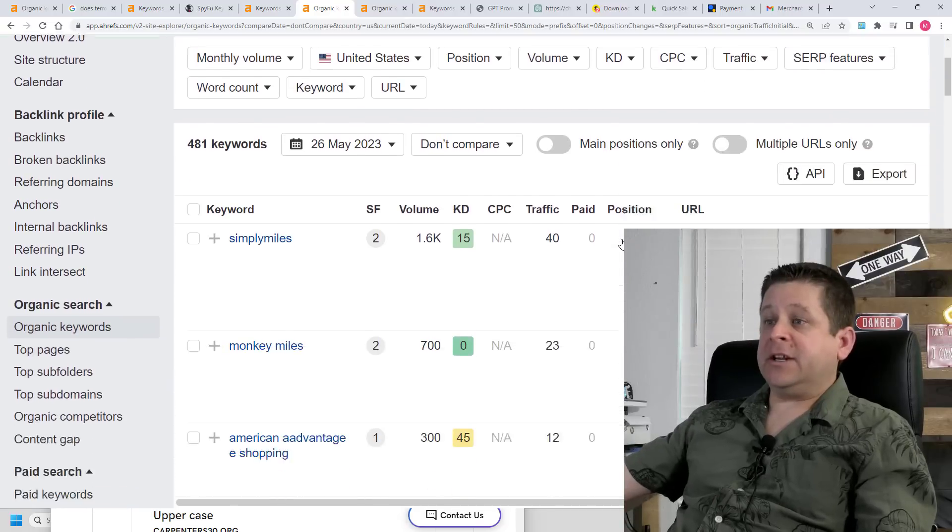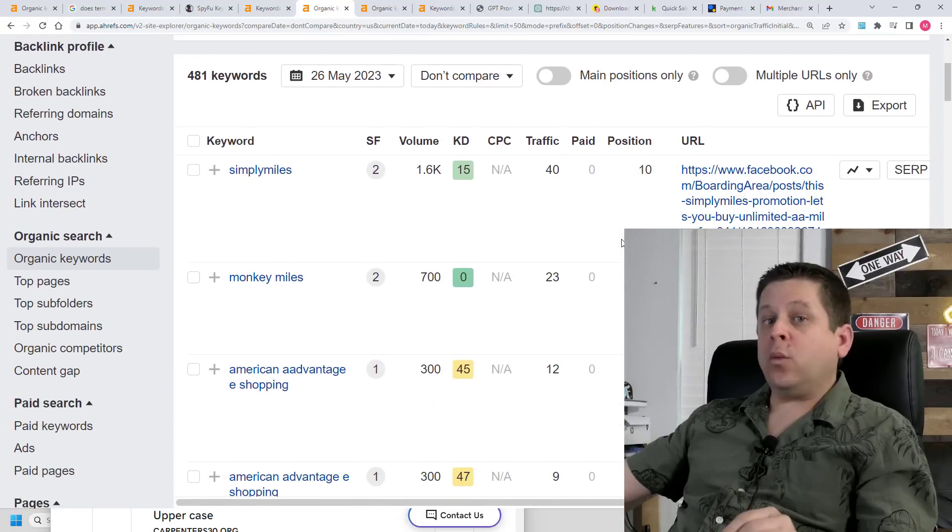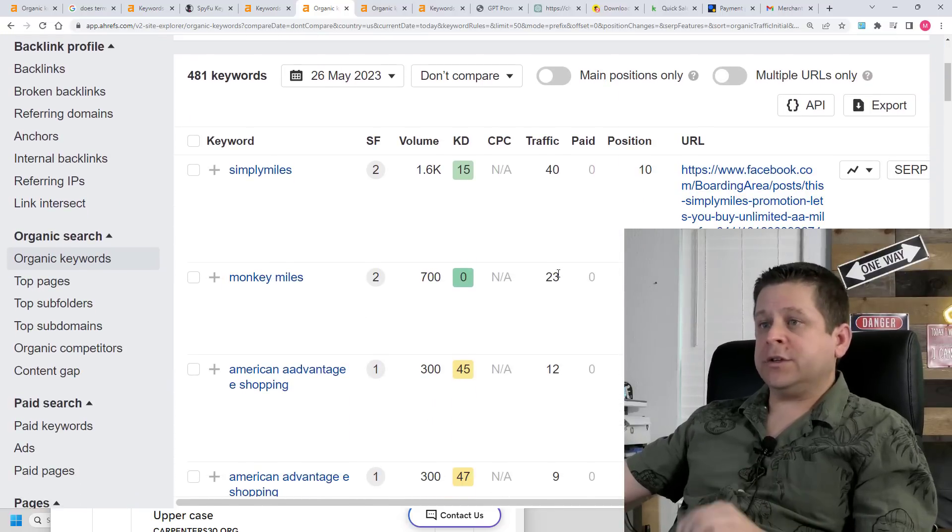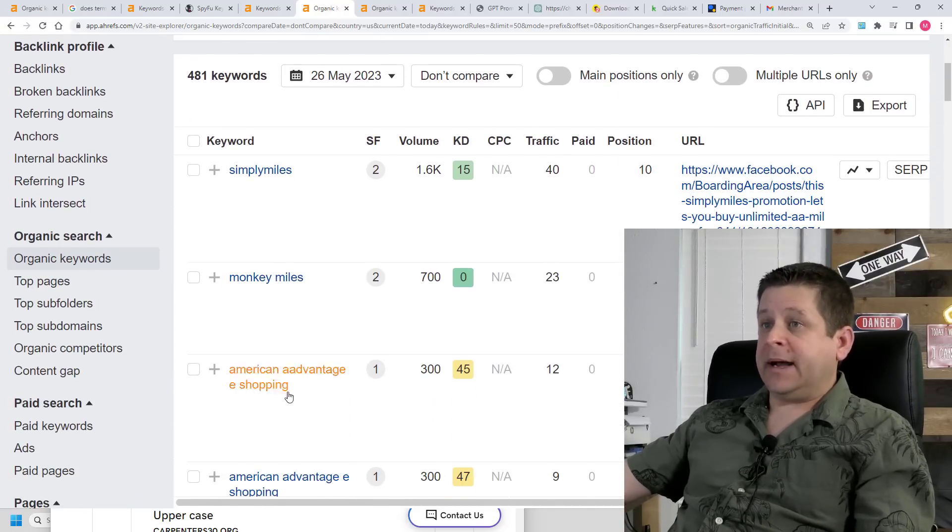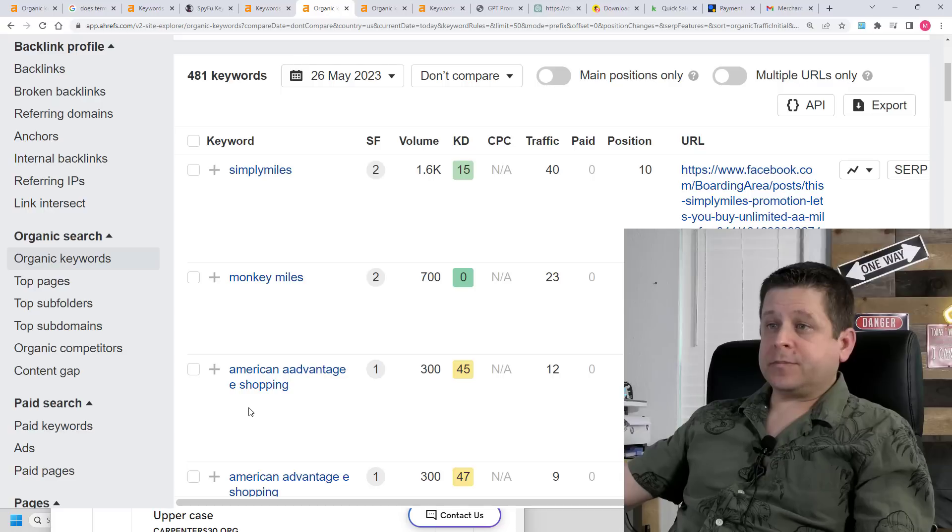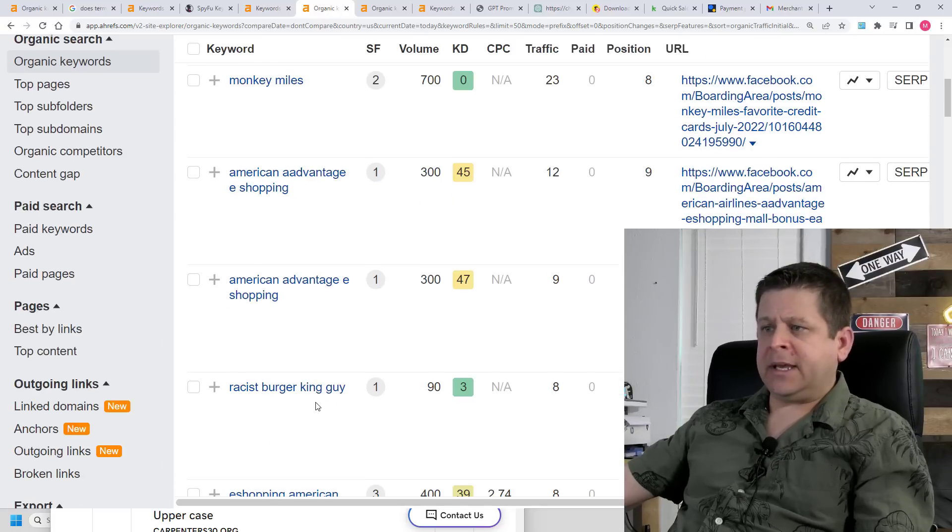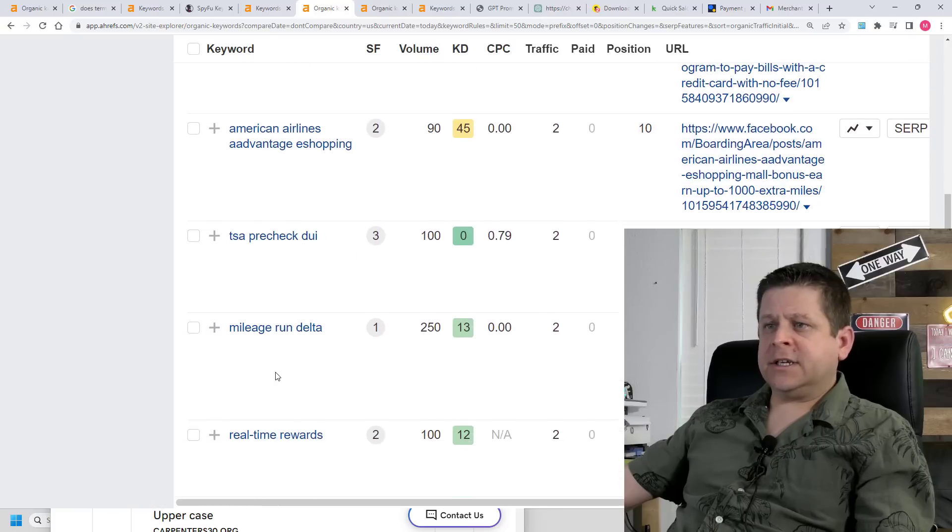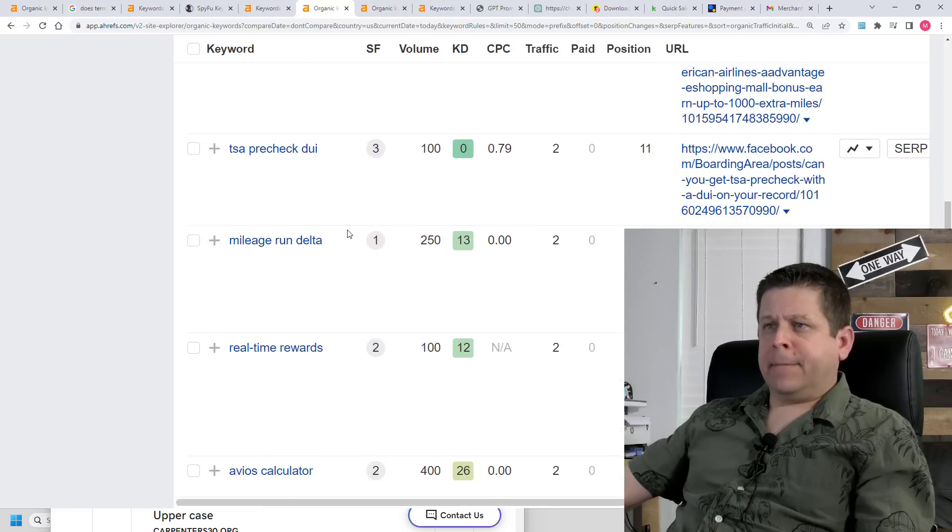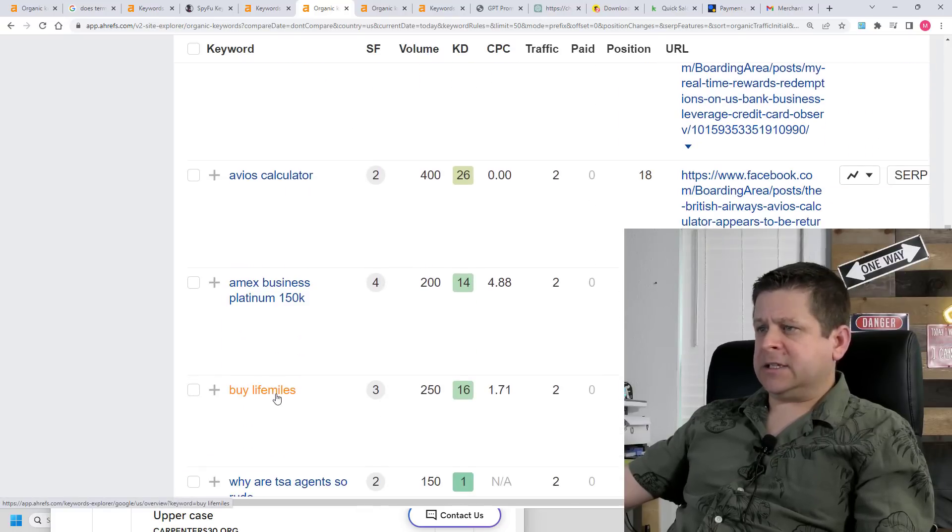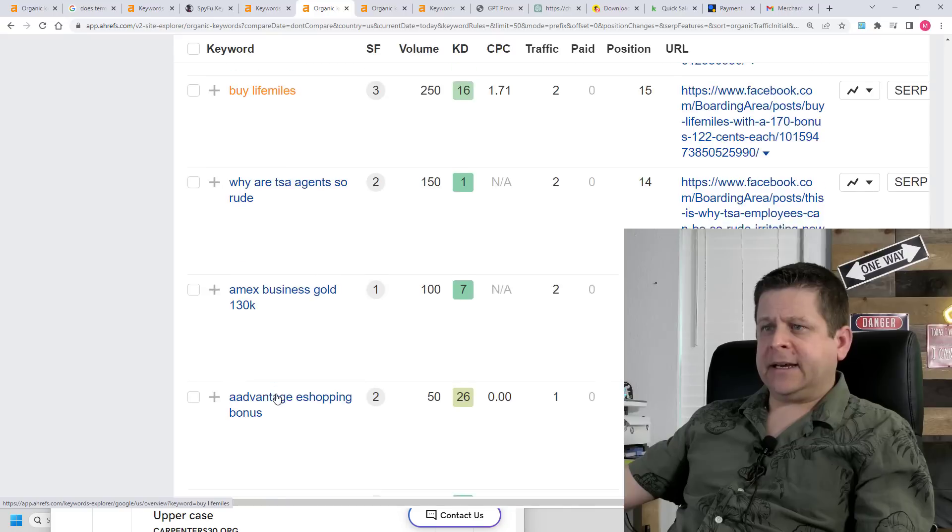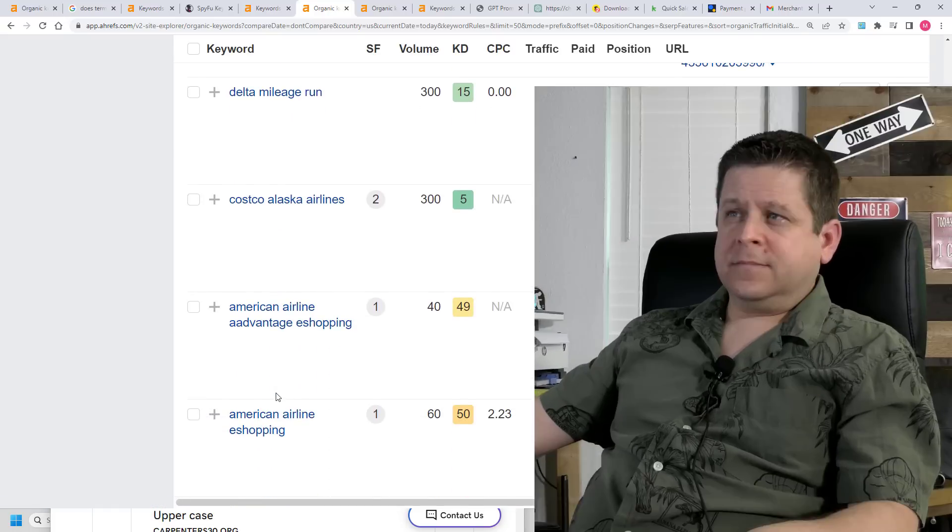Next, I'm going to take a look at the pages that rank on Google and find out what other keywords they're using. Something like simply miles, American advantage shopping, chase credit cards, mileage run, Delta, MX business platinum, and on and on we go.